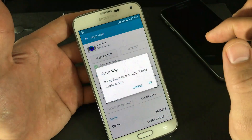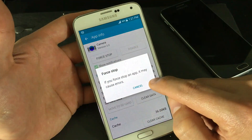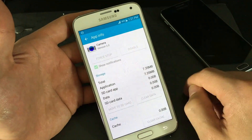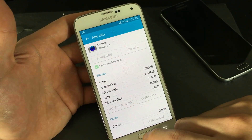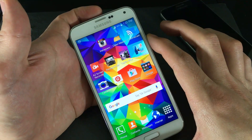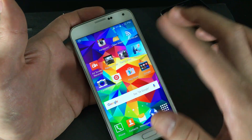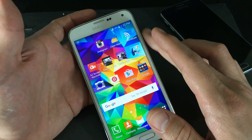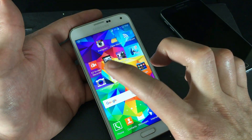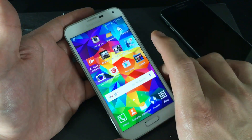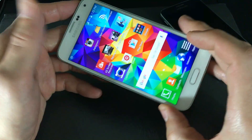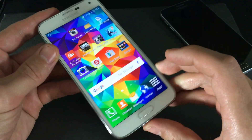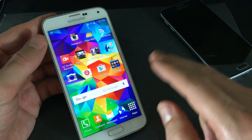Click Force Stop, then Clear Data. From here, go ahead and reboot your phone. Once it's booted back up, click on your camera icon to see if it's working. If it's not, we'll go to the next step.